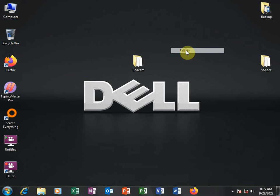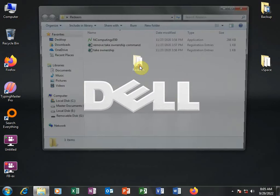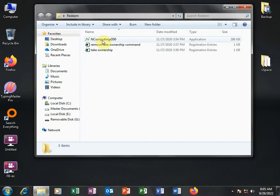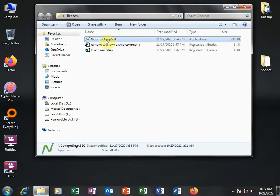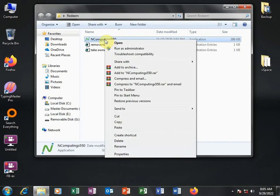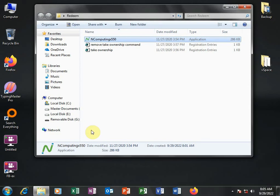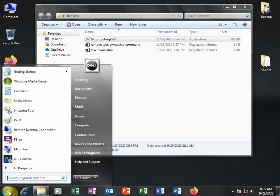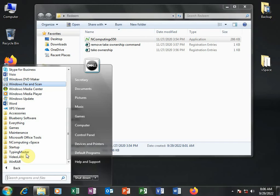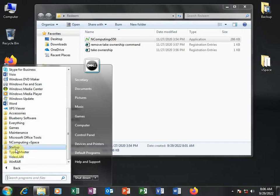Then from there, we are going to come back to this folder here. And there is a file here called NComputing X550. I am going to copy this and then look for my startup folder here. I go to All and then go to startup.